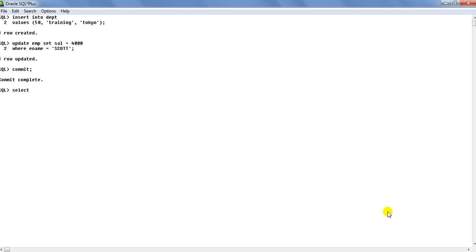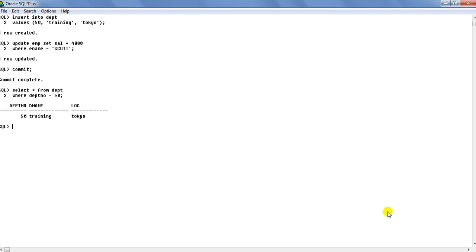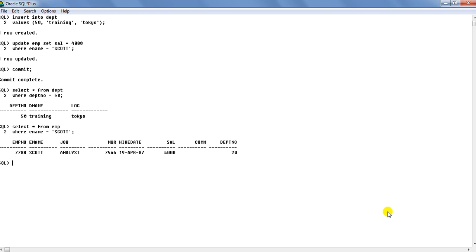Now, as you select the data, select star from DEPT where DEPT NO equals to 50. You can see that new department has been created with that first insert statement. And then we will also select the data from EMP table, select star from EMP where ename equals to Scott. And you can see the salary of Scott over here as 4000, which we have made with this statement.